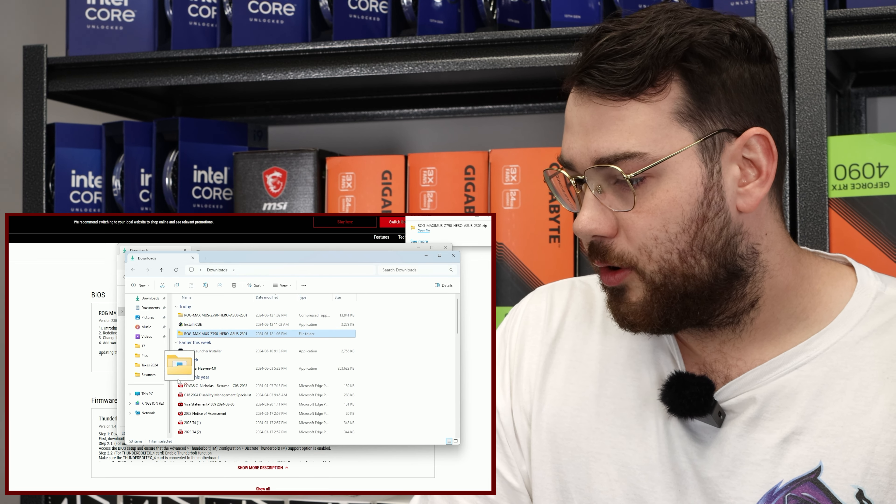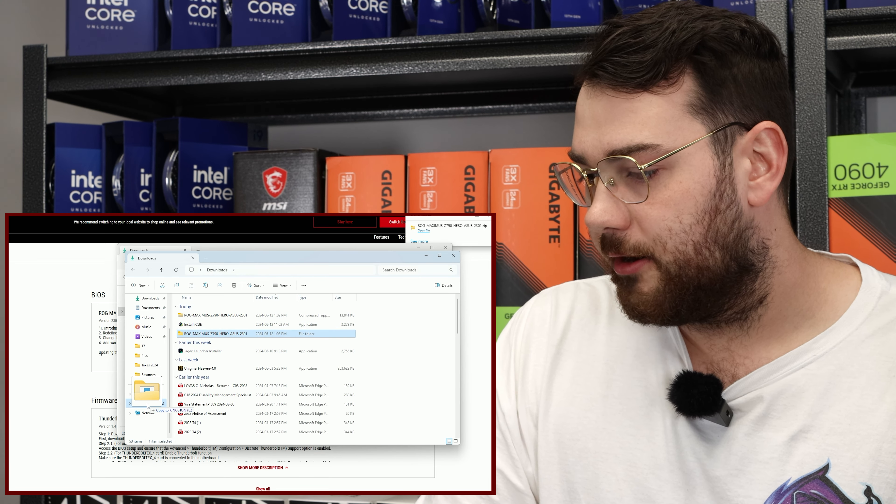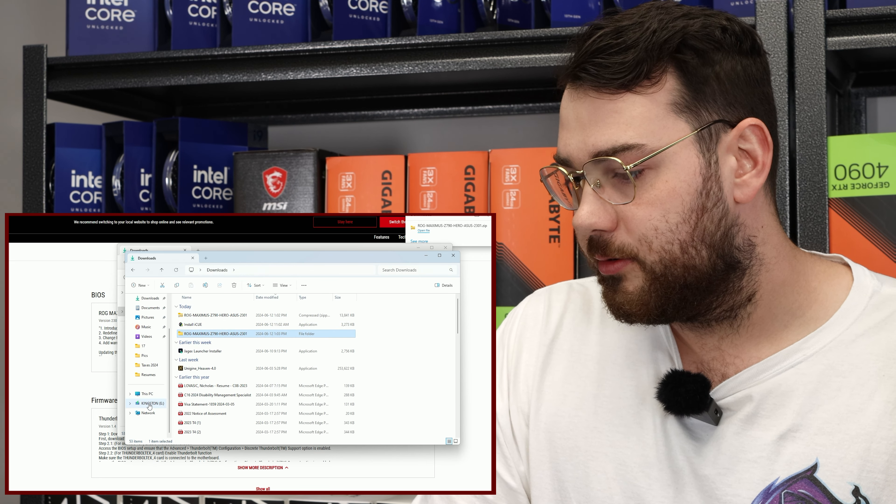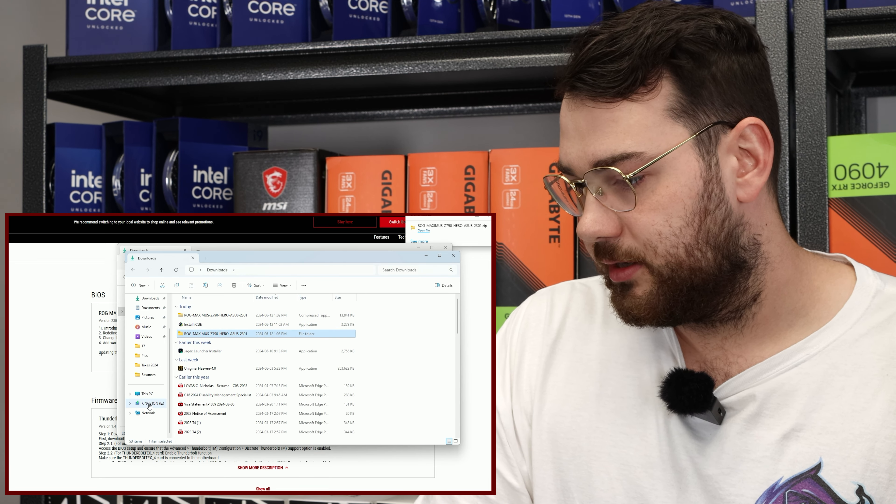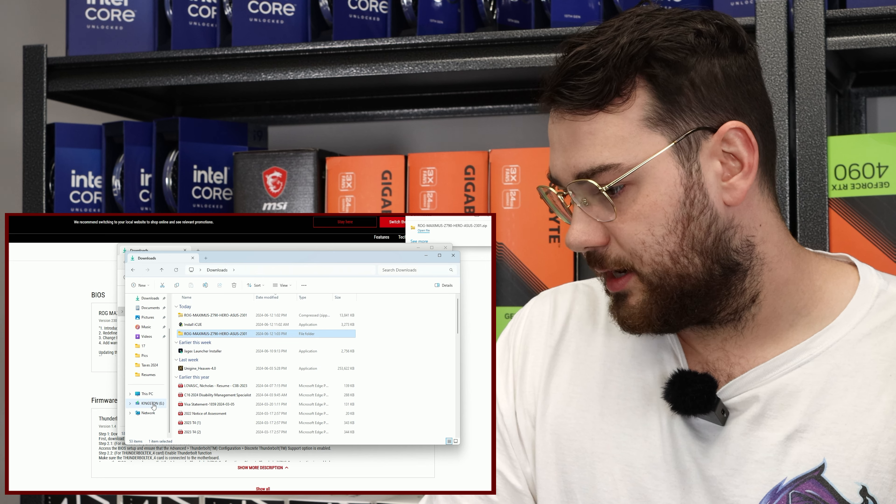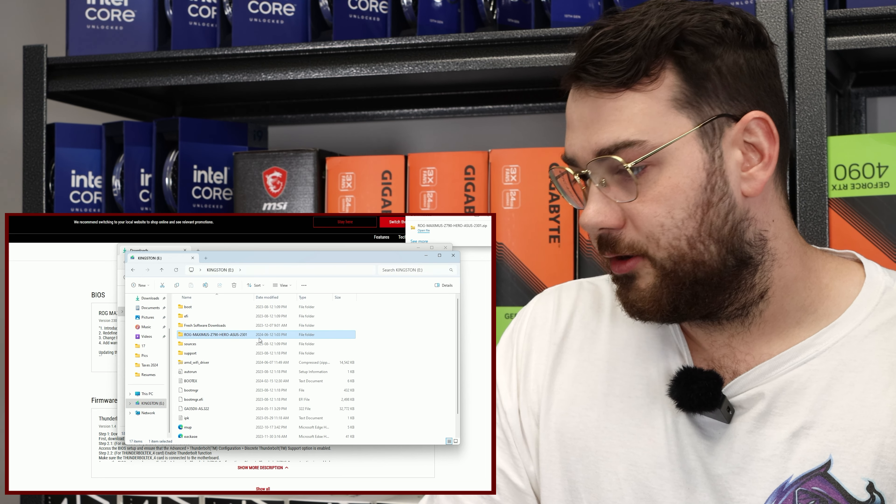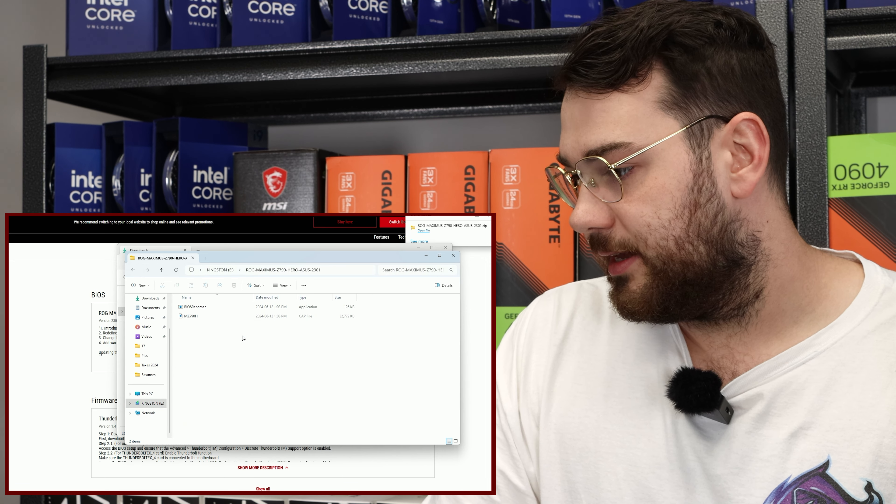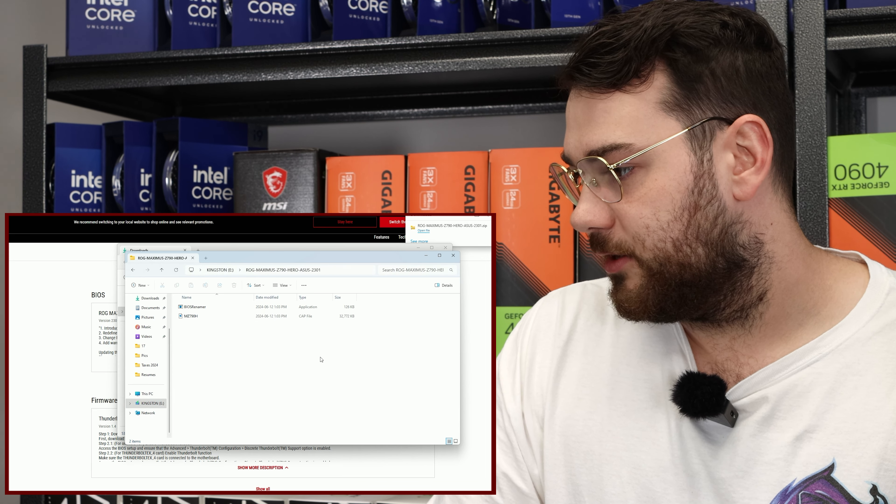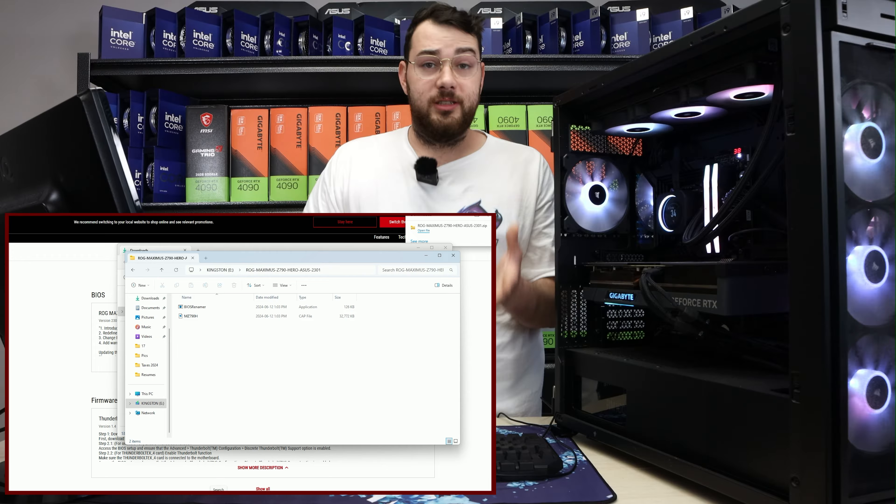After that's all done, drag the entire folder into your USB. It might take a second or two to copy over, and you can see that it is inside of the USB now.